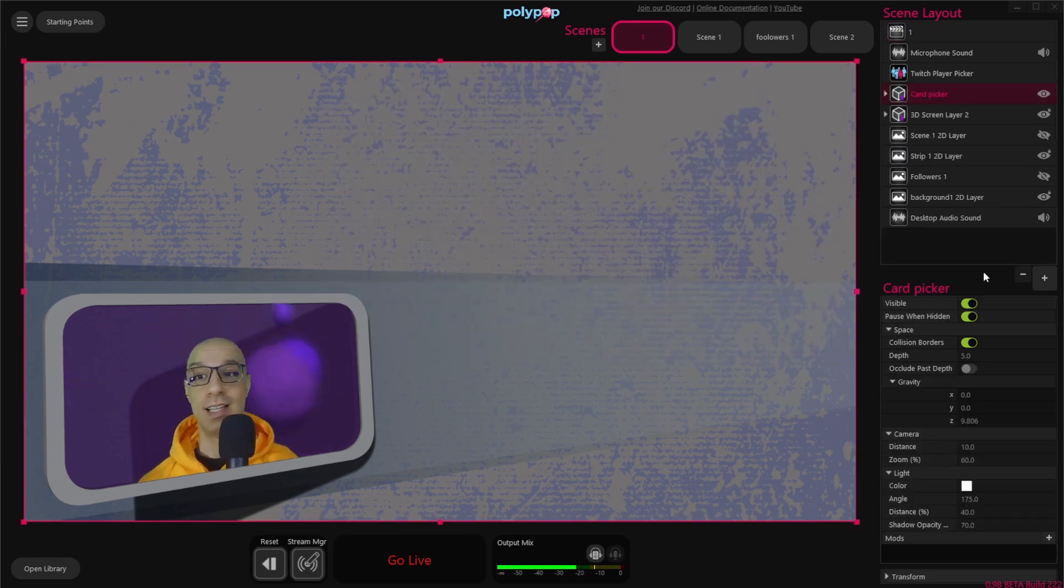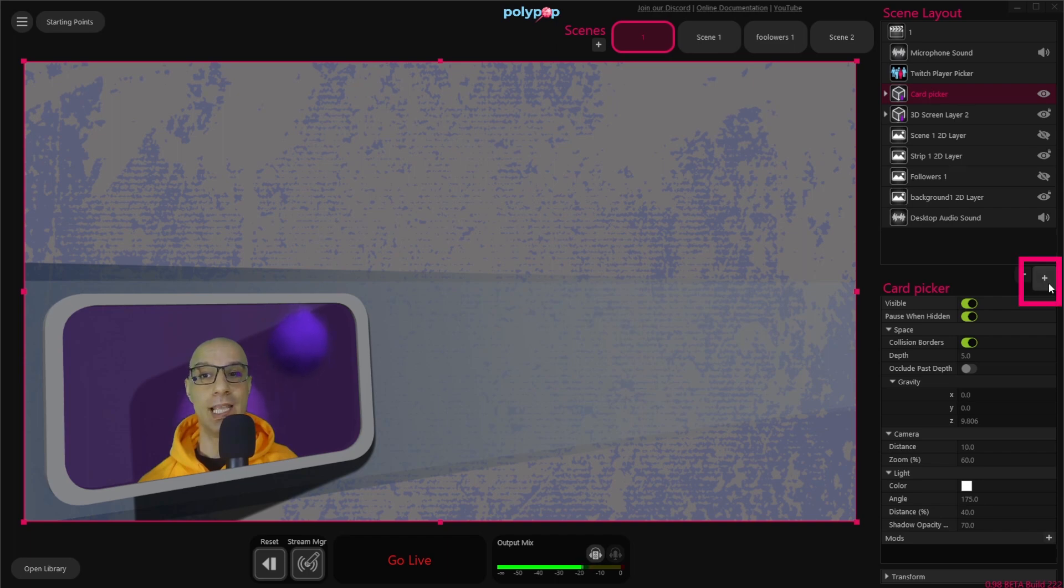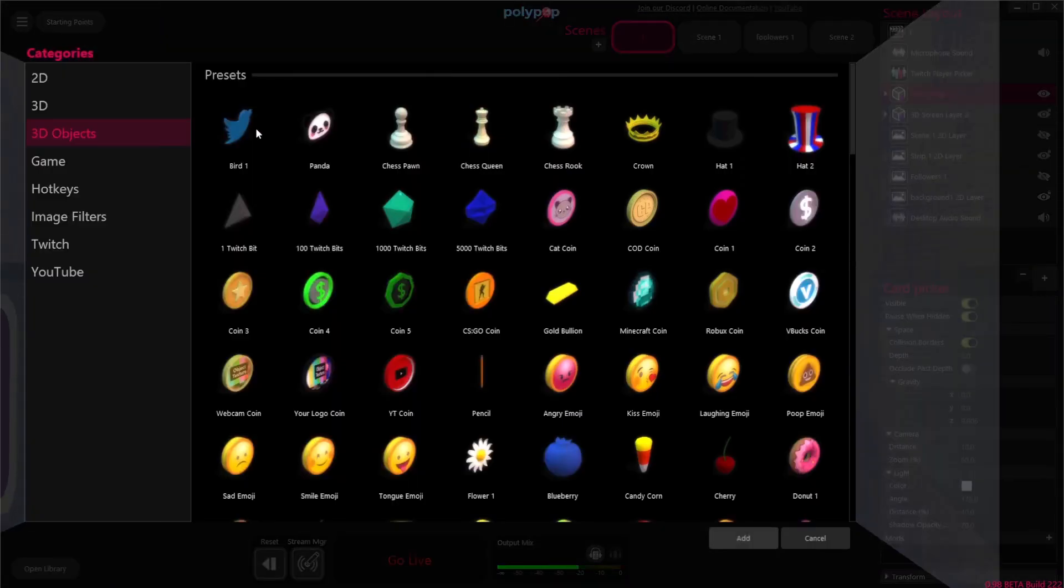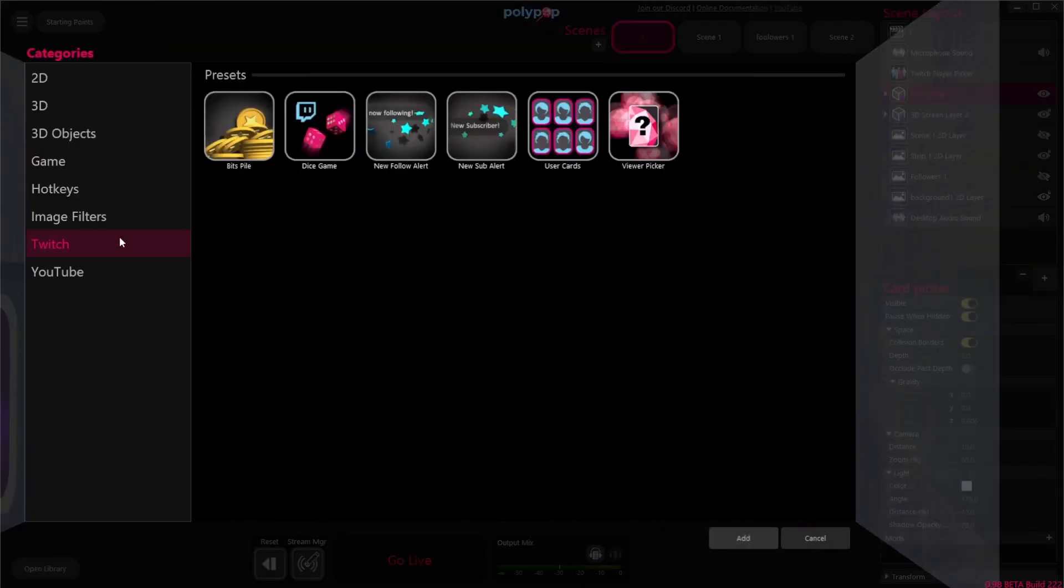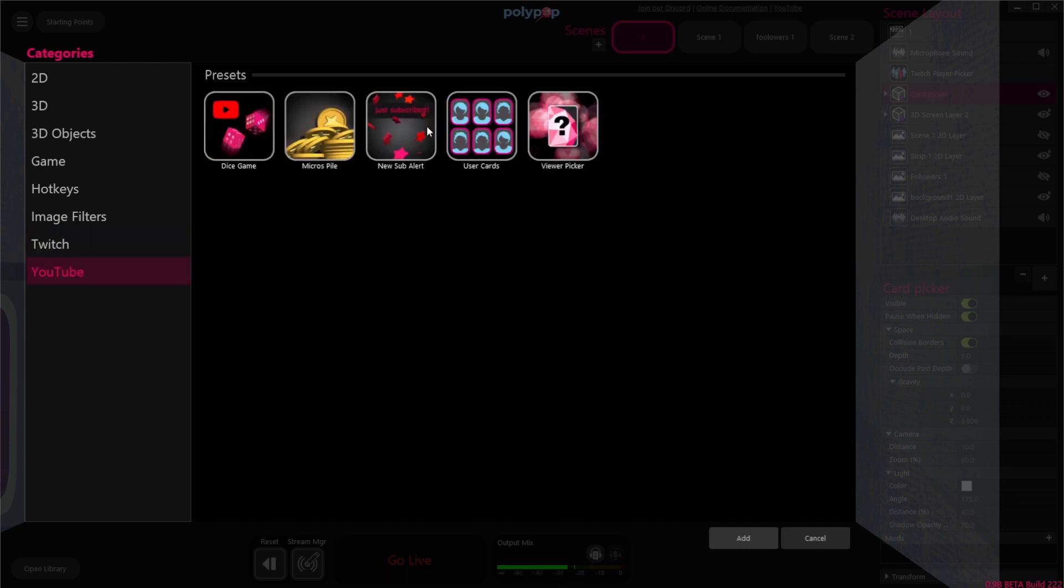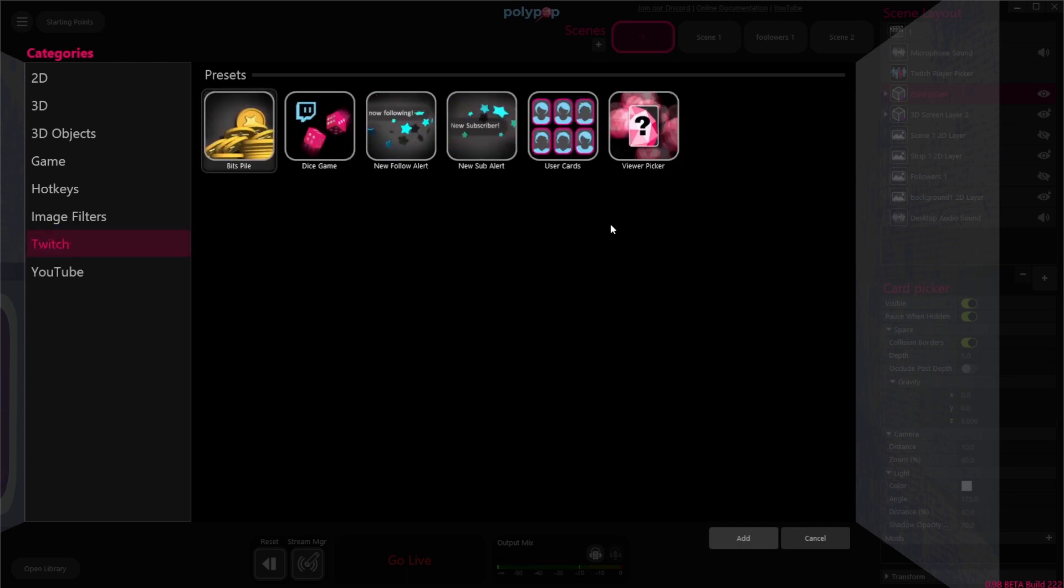Once we're connected, let's click on the plus button here on the scene layout, and under Categories, let's choose Twitch. In this video, I'm going to show you how to do it in Twitch, but you can choose the YouTube category and do the same over there.